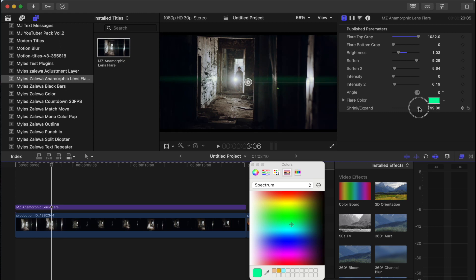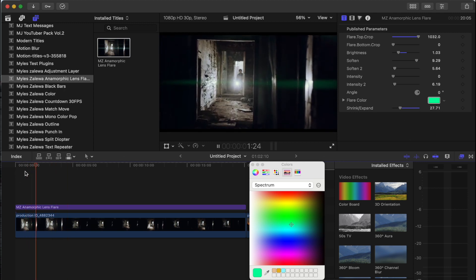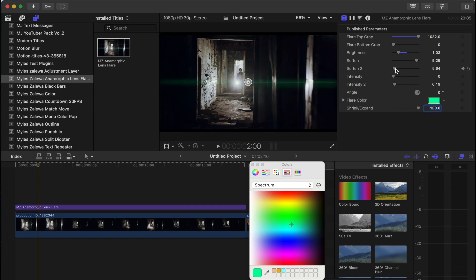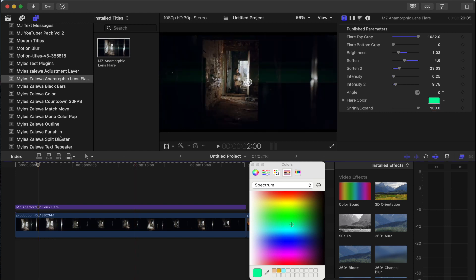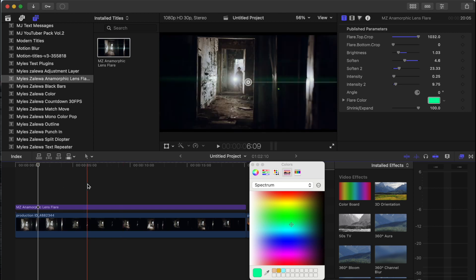And you can shrink the flare if you want. So if it's too big, if you don't want it full screen, you can shrink that down and make it to your liking. But for the sake of this, let's just keep it at 100. You could change the softness. There's a couple of different variations of softness. Again, you got to play around with this to get what you're looking for, because every clip is different. So that's why there's a few different parameters for you to adjust, like soft, soften, and soften to intensity, intensity to.